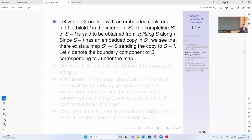Let S be a 2-orbifold with an embedded circle or a full orbifold L in the interior of S. Then the completion S-prime of S minus L is said to be obtained from splitting S along L. You use the path metric, remove the one-orbifold or circle, and complete it with the metric you already had, avoiding error. This is called splitting. S minus L has some embedded copy in S-prime the completion, and there is some boundary component L-prime corresponding to L on this map.